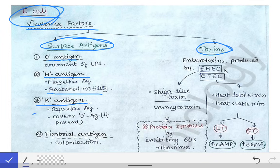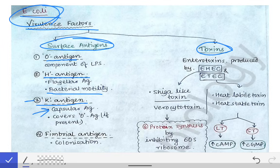Then the K antigen. K antigen is nothing but the capsular antigen. It is not always present in the cell wall of E. coli, but whenever the K antigen is present, it covers the O antigen from the surroundings and protects from the O antigen. That means if you isolate E. coli and try to agglutinate it with the O antigen, you will not be able to agglutinate the E. coli that has the K antigen, because the O antigen of that E. coli will be covered by the K antigen. So K antigen makes E. coli non-agglutinable by O antigen.